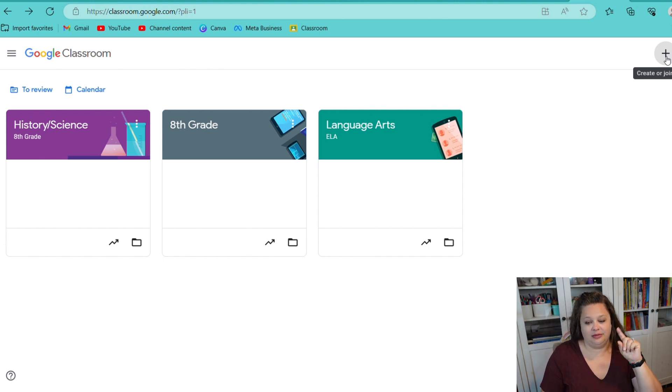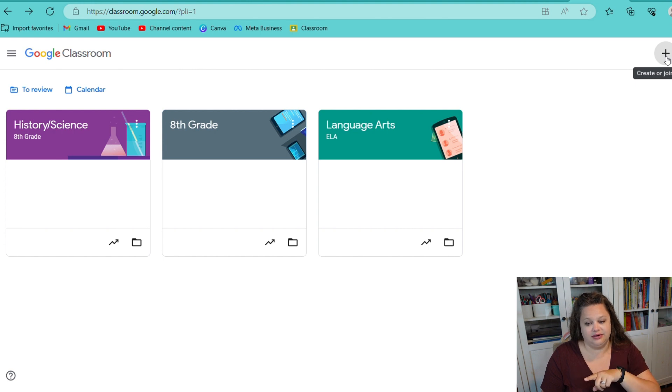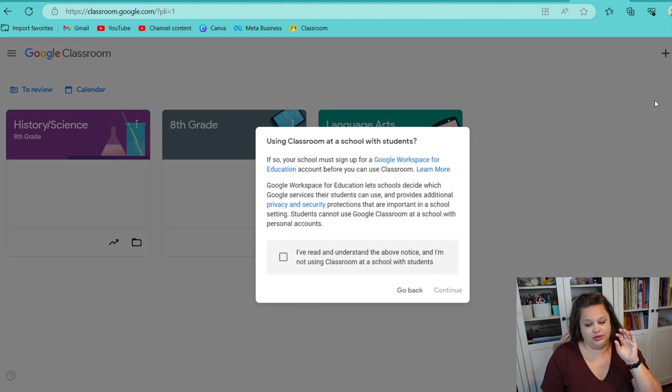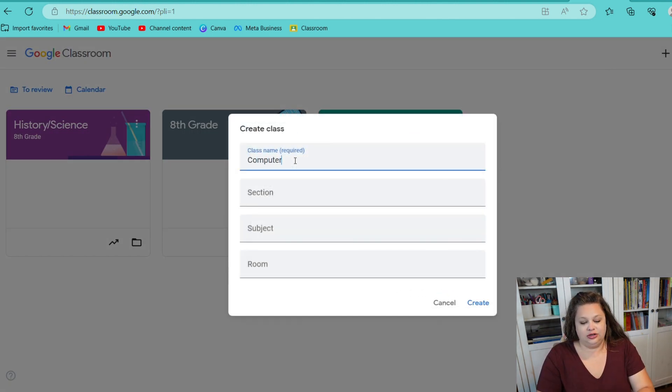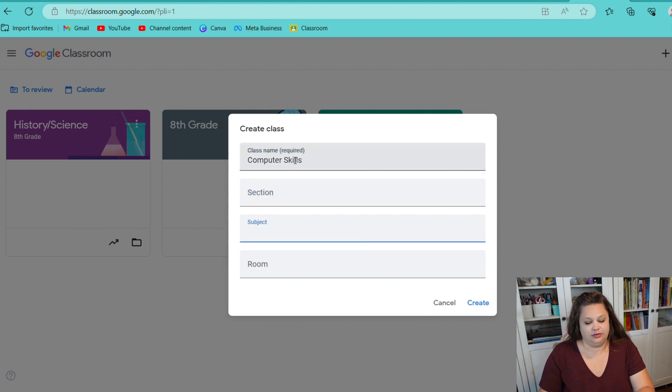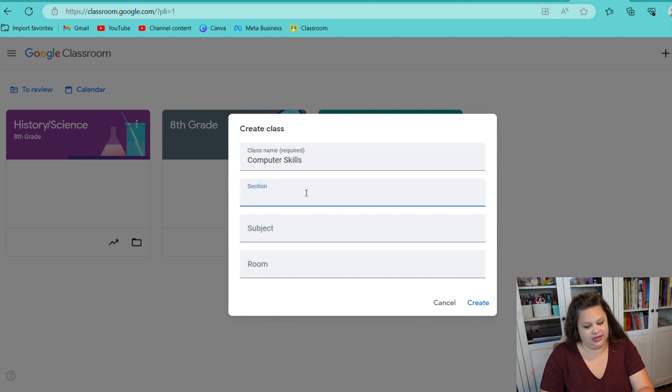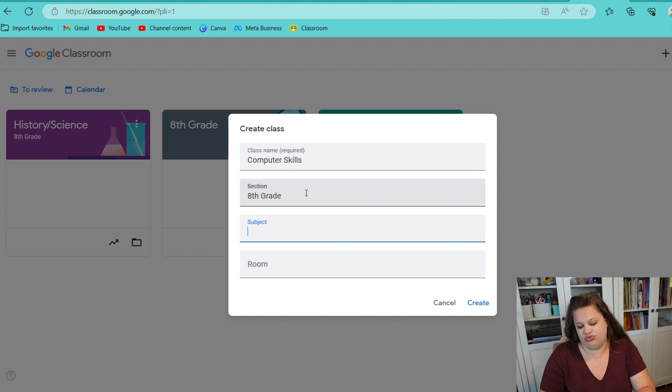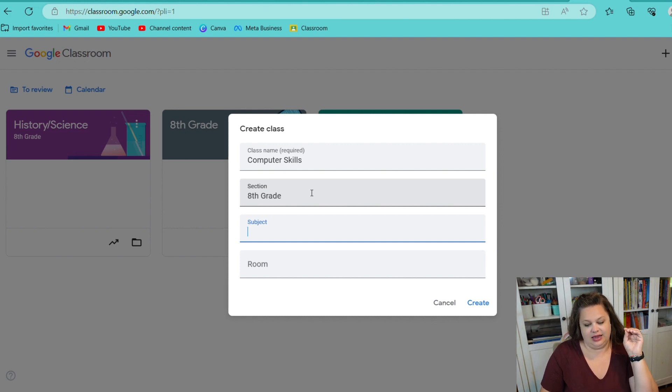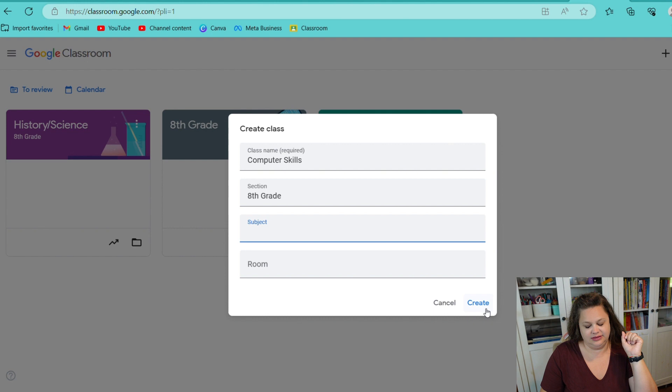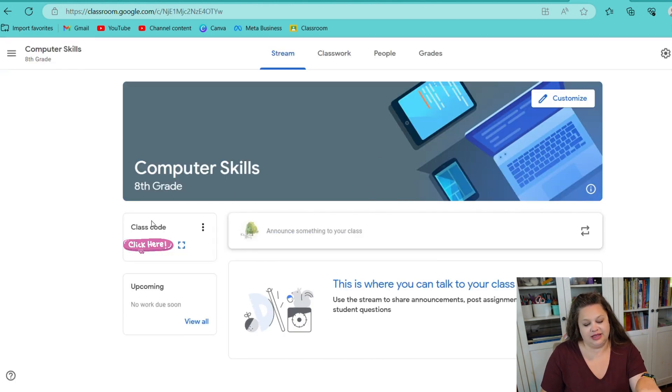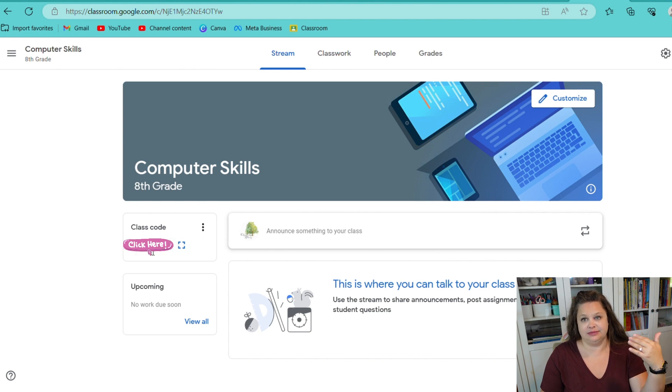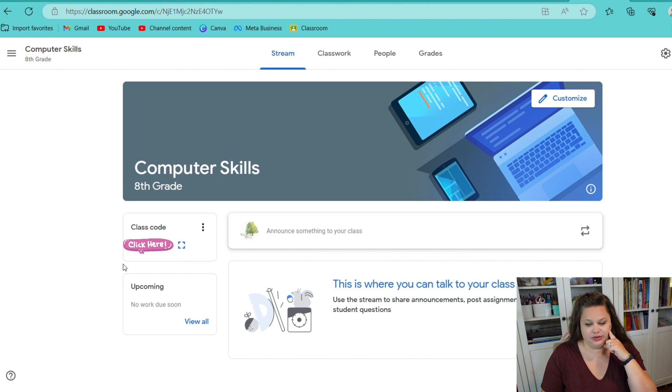Then you just set it up to be a teacher, and then you will have a page. You might not have any classes on yours yet, but I already have classes on mine. So, I'm going to create a new class by clicking this plus button right here, and then I will create class. You have to say that you understand. I am creating a new class called Computer Skills. This will be for eighth grade, so I'll just put that there.